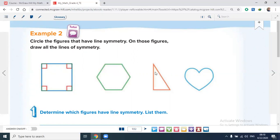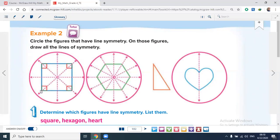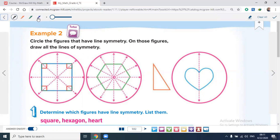The square has four lines of symmetry: number one, number two, number three, and number four. The hexagon has six sides, so it has six lines of symmetry — let's count them: one, two, three, four, five, six. The heart has only one line of symmetry, drawn from top to bottom. If you draw another line on the heart, the two halves will not be the same.